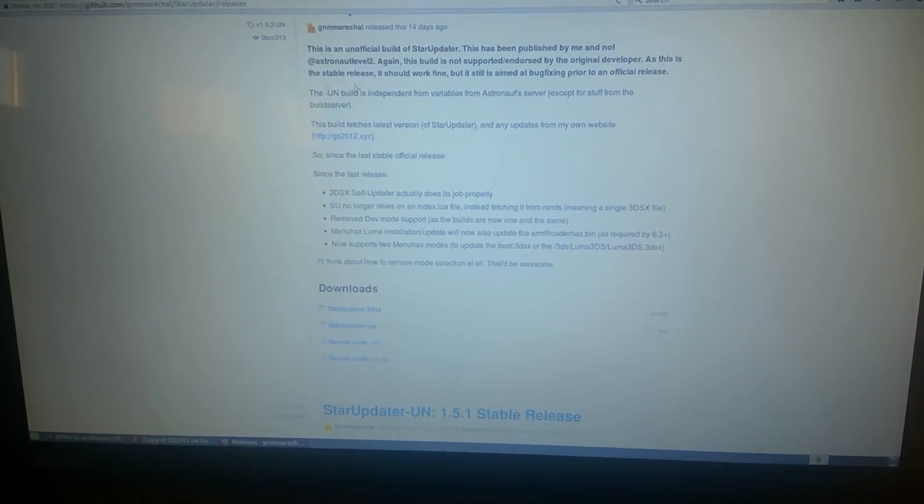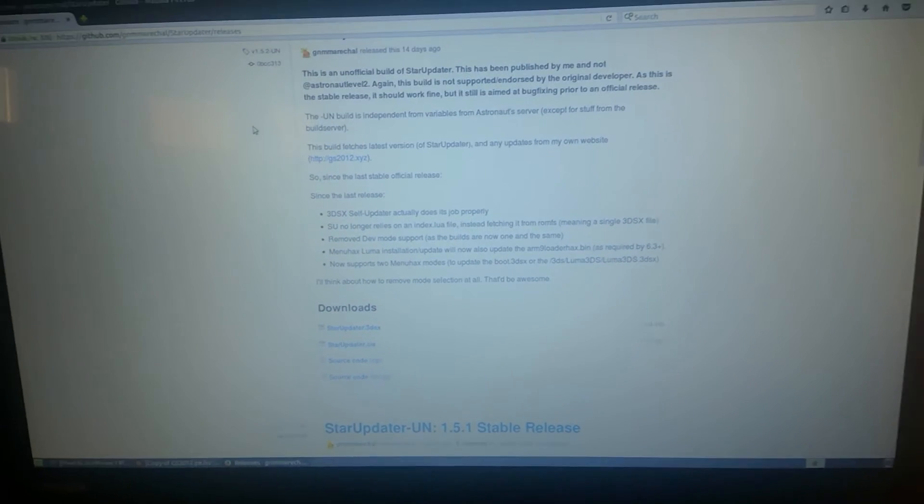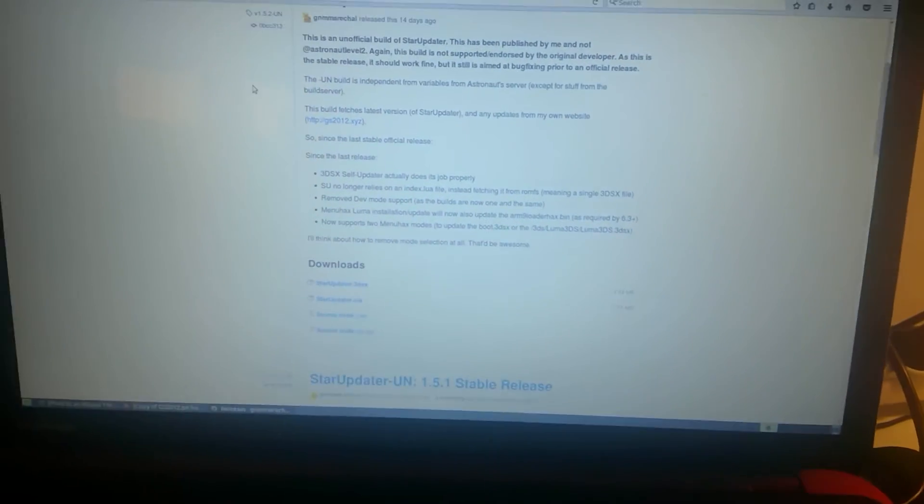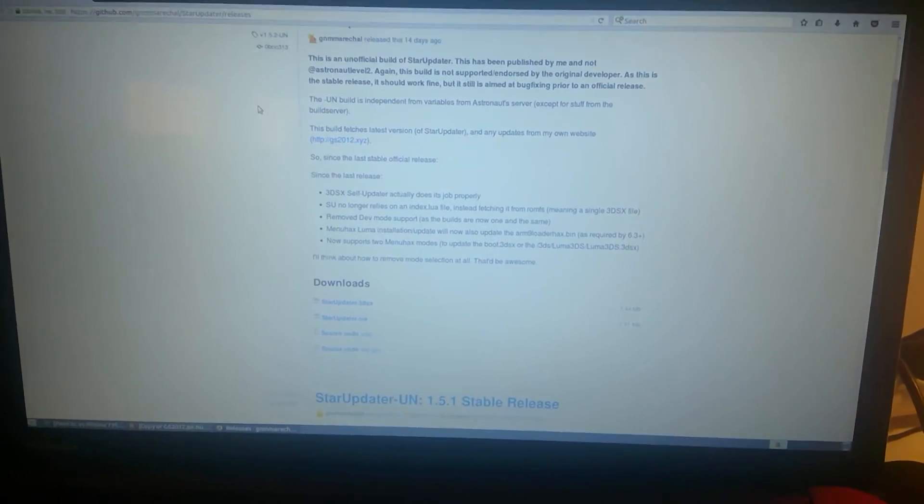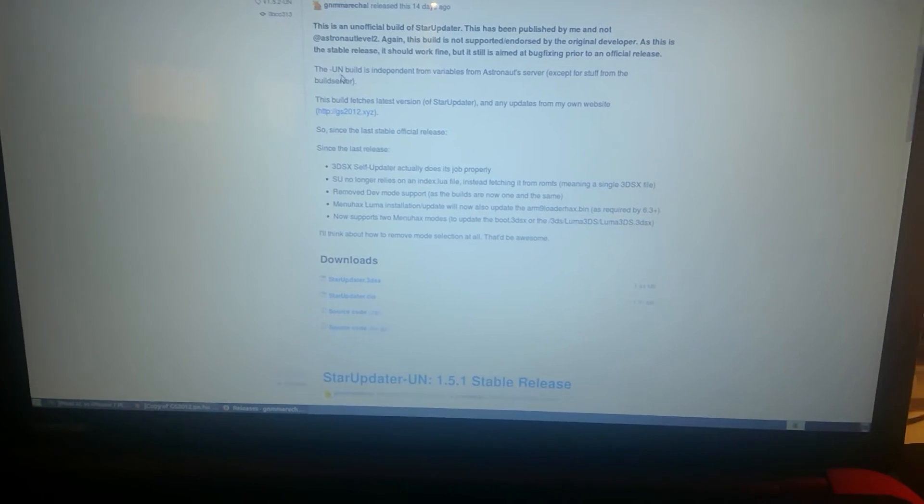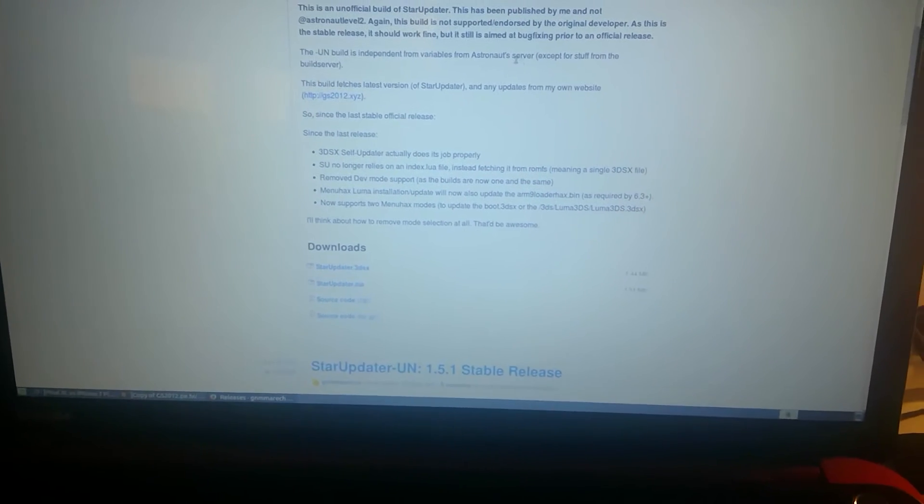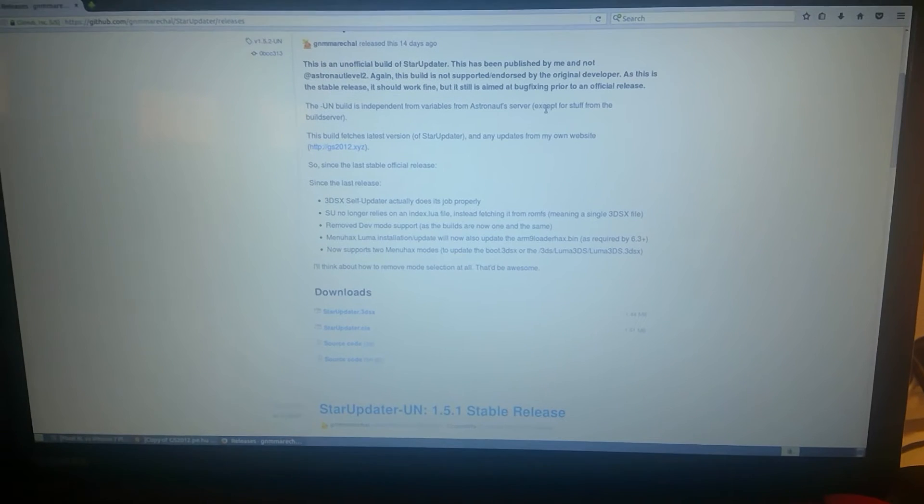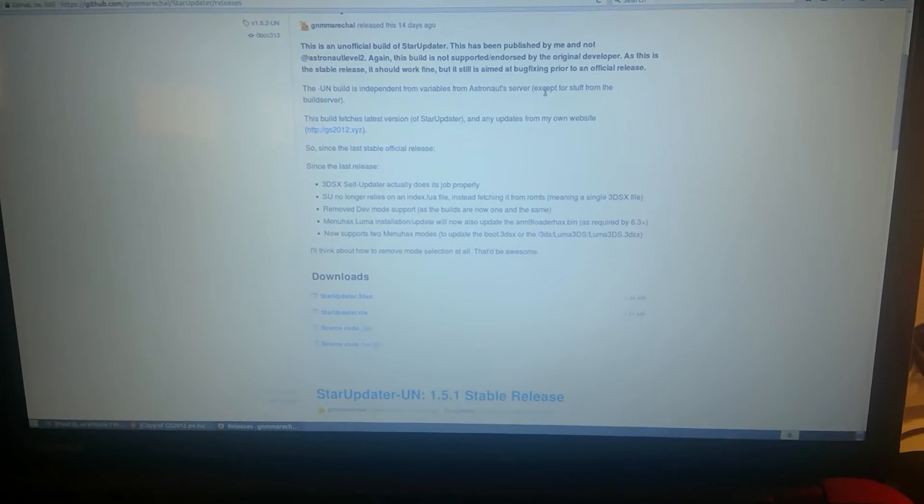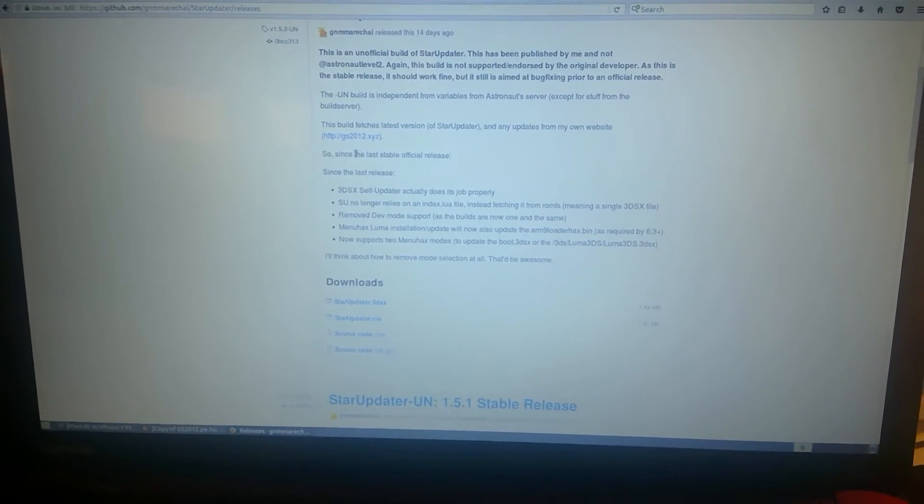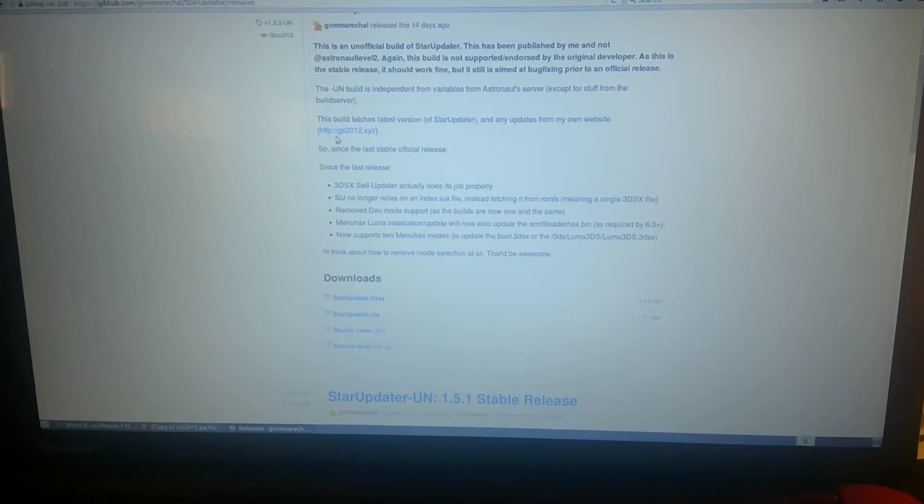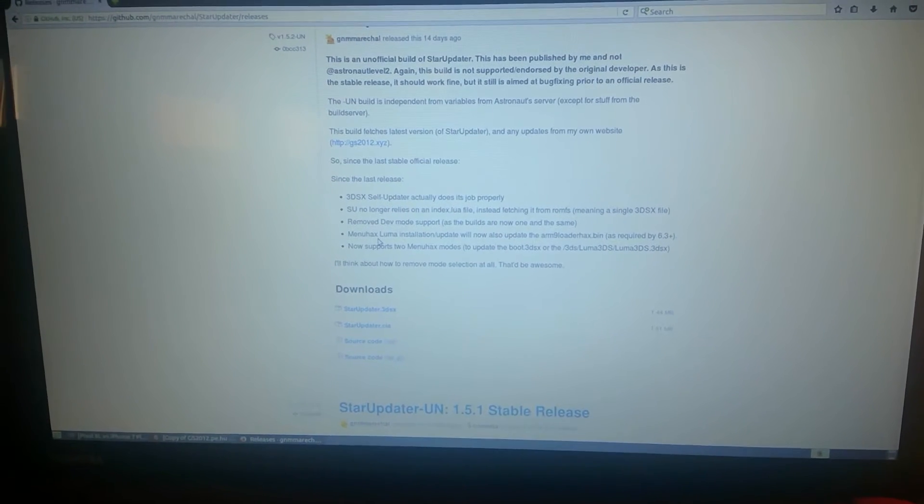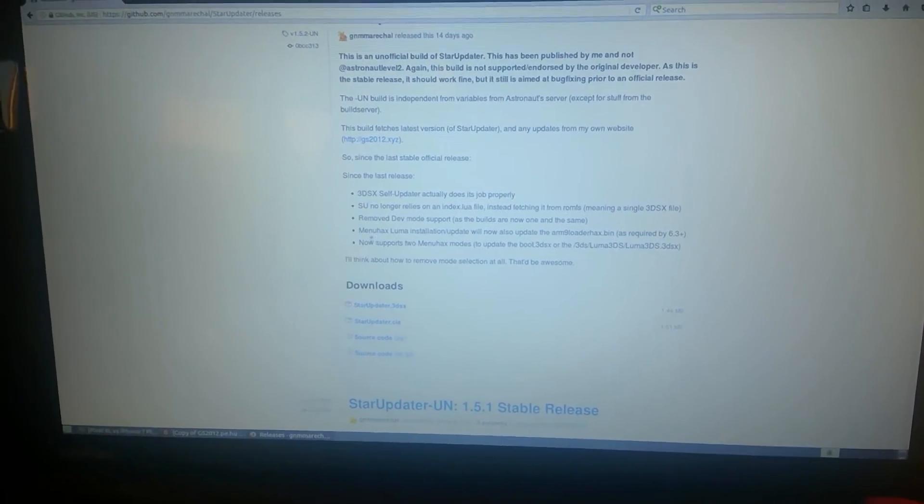First of all, I'll have you know that this build is independent from Astronauts. And the only thing that it gets from Astronauts' server is the compiled versions of Luma 3DS. This fetches everything from my own site, just2012.xyz.